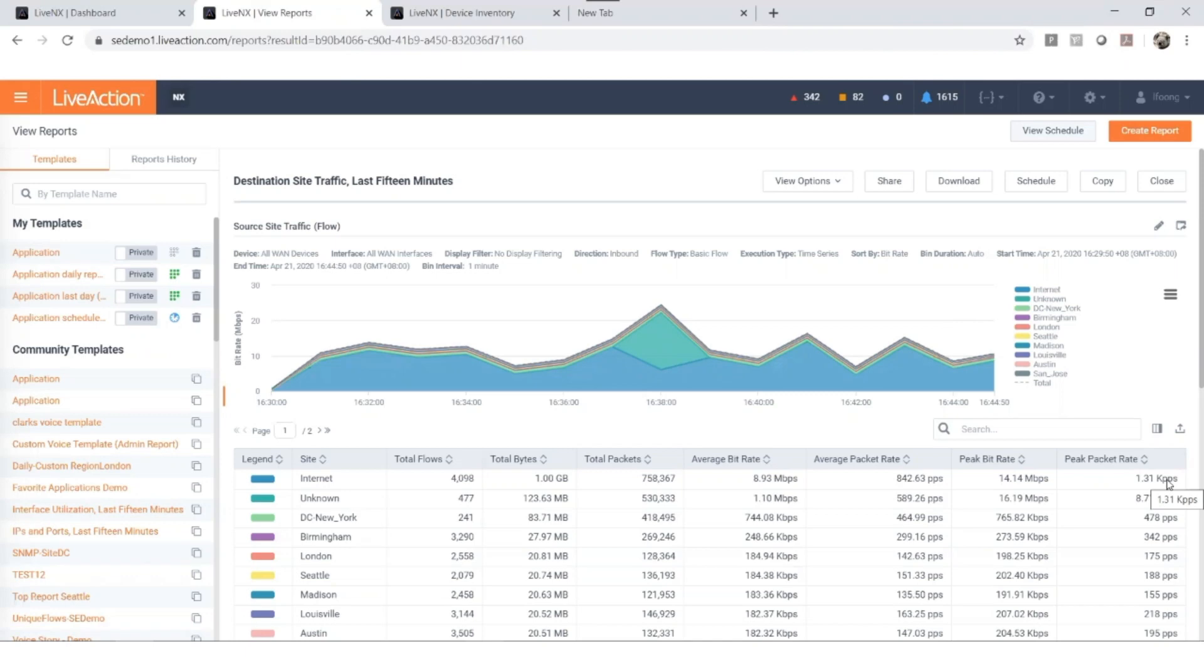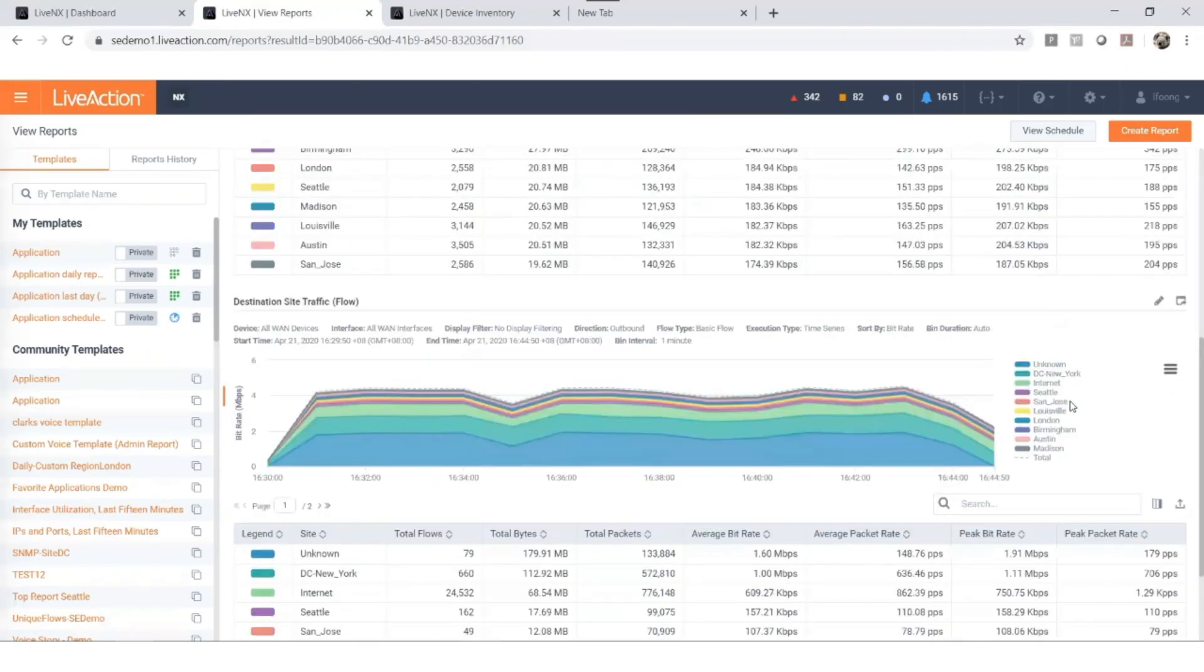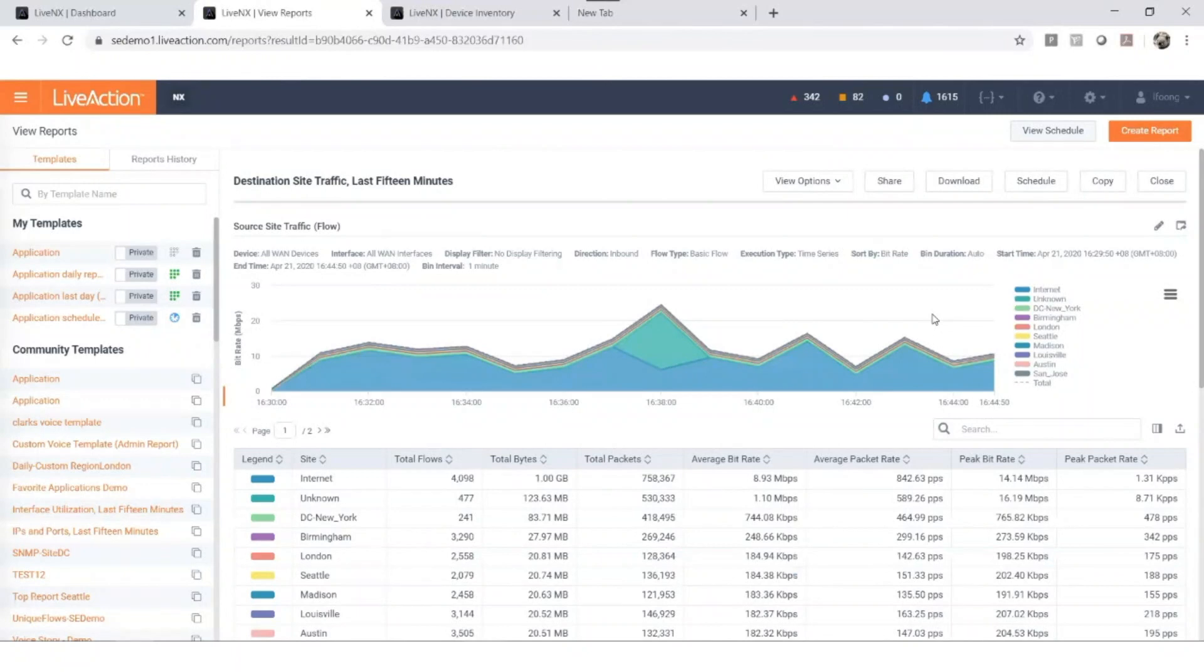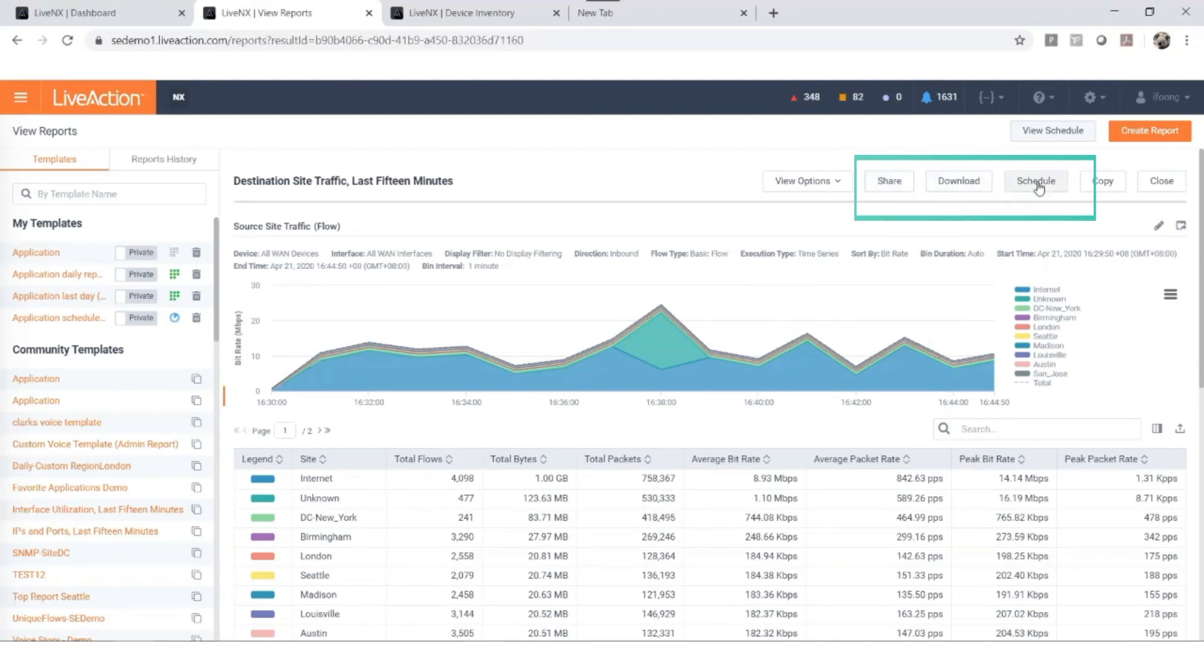At the top, you'll see that you can send this report to your peer using a share link. You can download a PDF format and share with your customer. You can even schedule this report. This can be created hourly, daily, weekly, or even monthly.